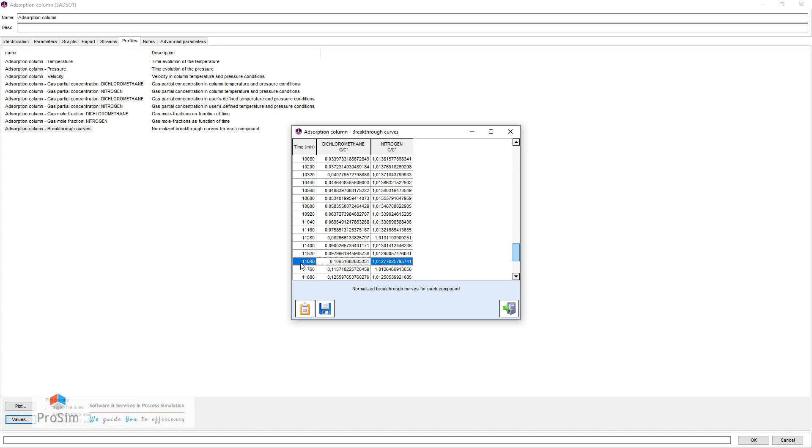This means we can extend the lifetime of this adsorbent by one day, going from 7 days to 8 days, which is a 14% extension.